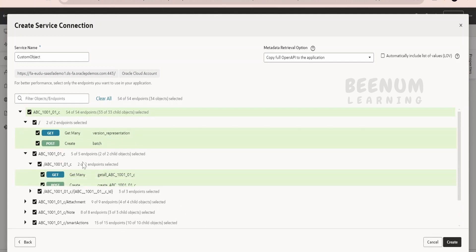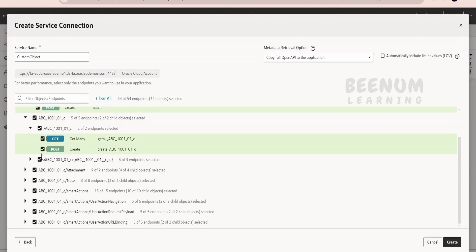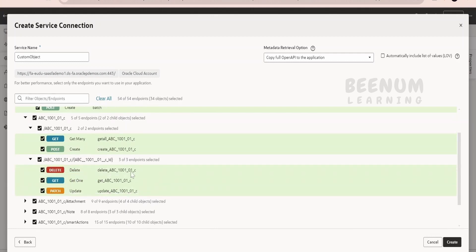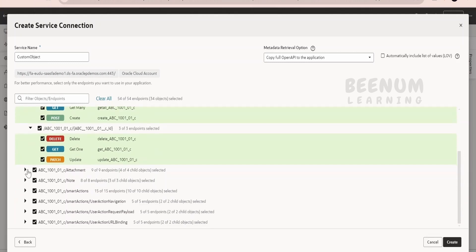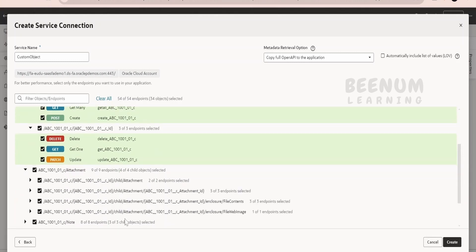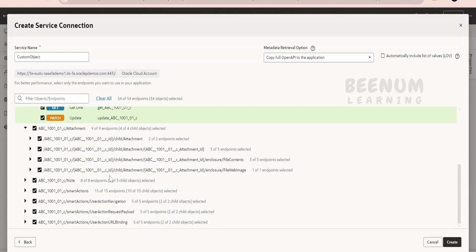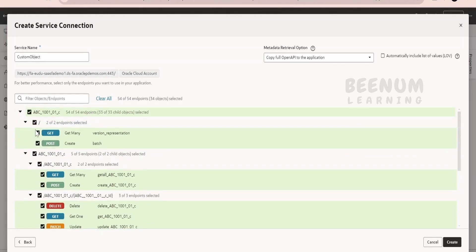Click on the parent and add all the APIs available for this custom object — you will need: get all records, create an entry, delete a record, get a single record, and update a record. If you are using the custom object to store attachments, there are APIs for that too. For bulk update or bulk creation, you can use the batch APIs to create hundreds of records in one go. Click create.